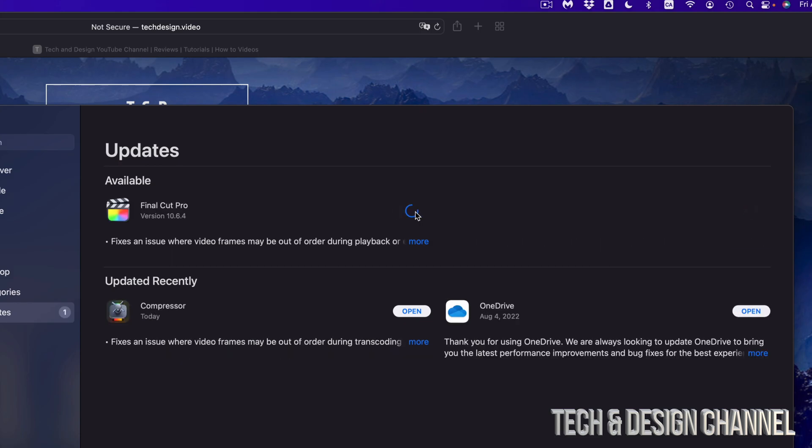Once it's done, you can see down here it says updated recently. So my Compressor's done, and again, as long as I'm hovering over this icon, it tells me how long the installation is taking. Downloading for me was pretty fast because my internet's good right now.